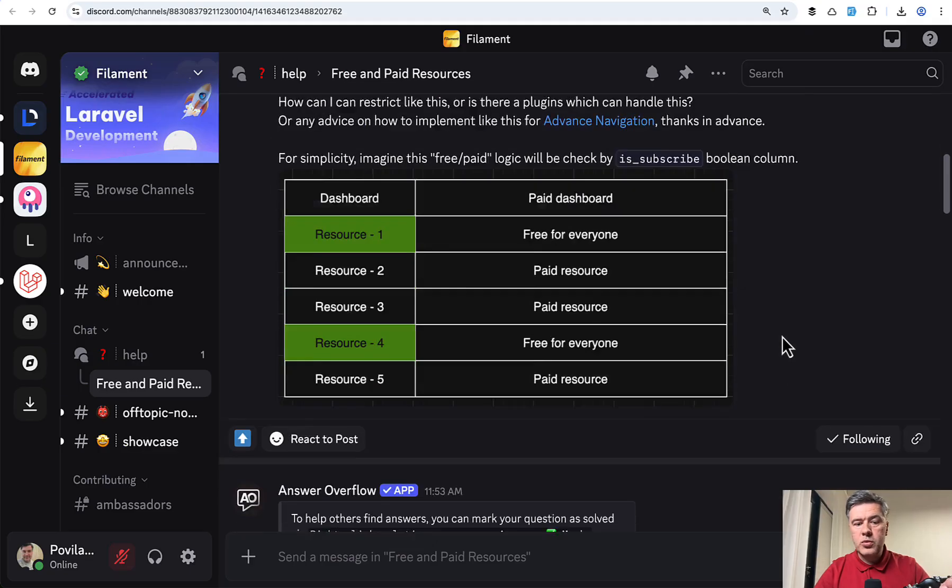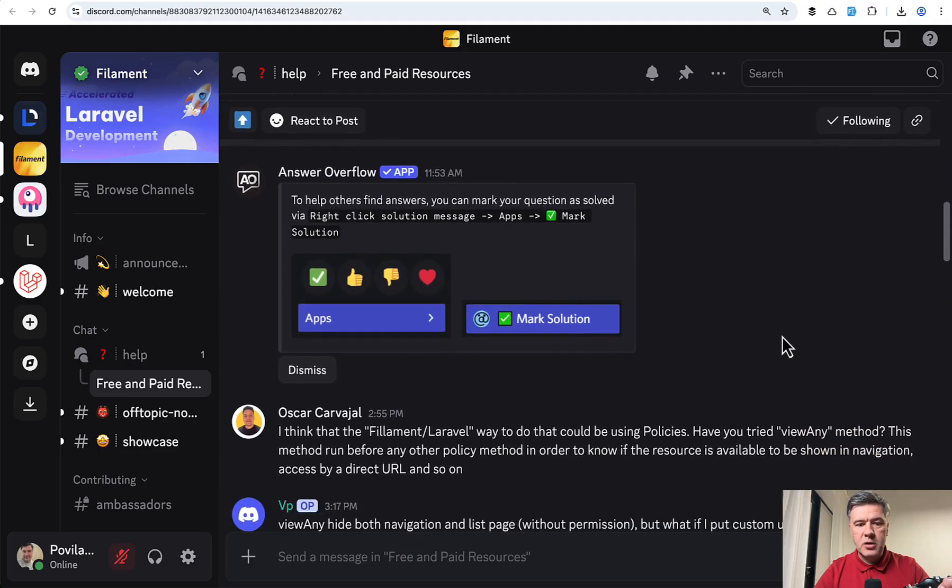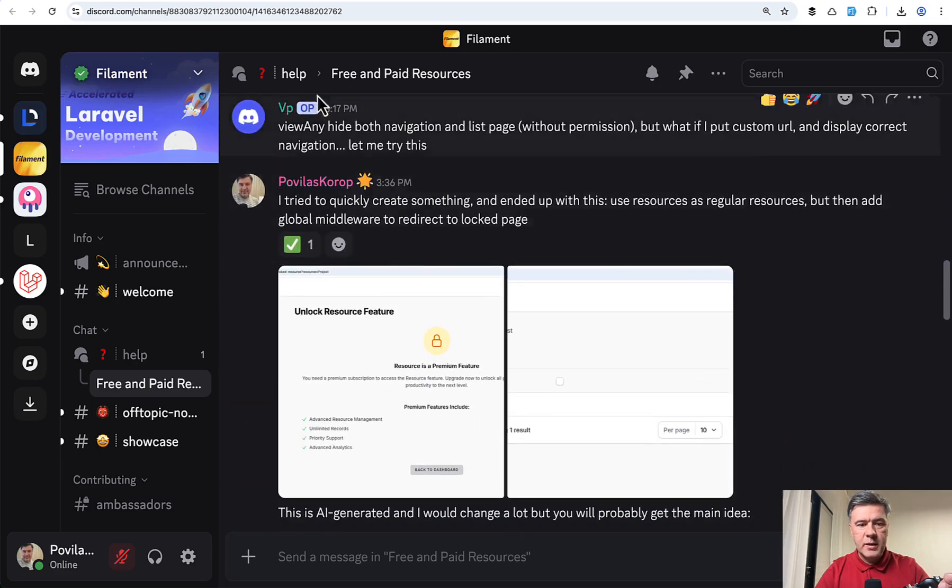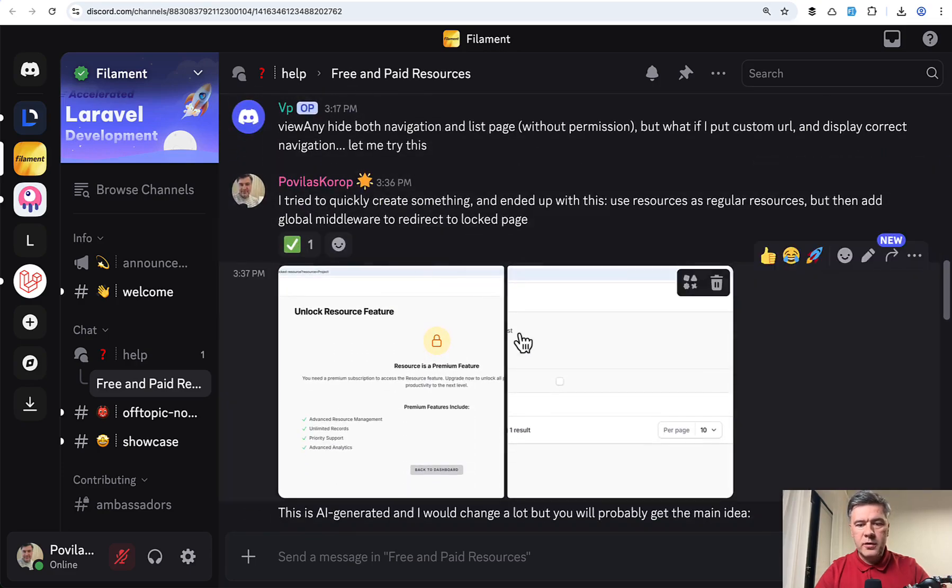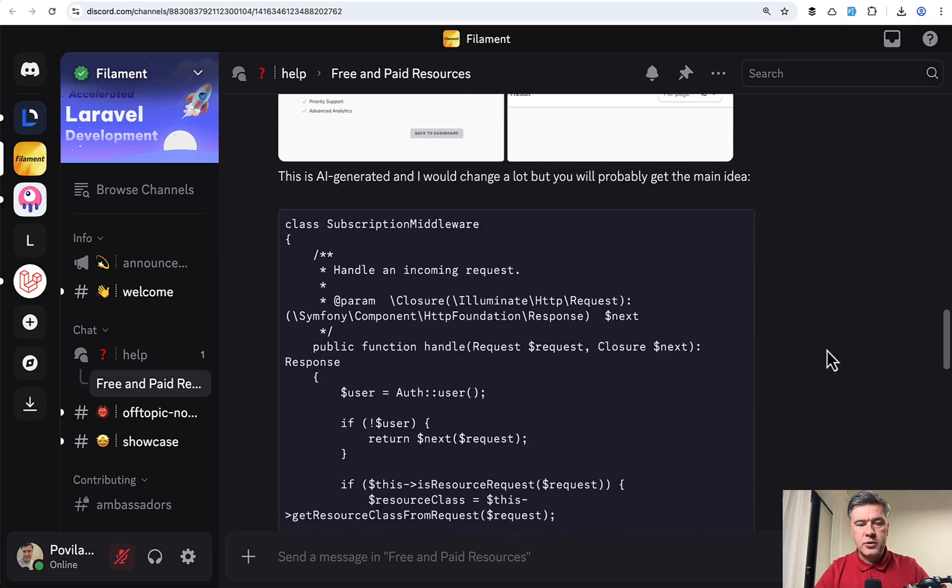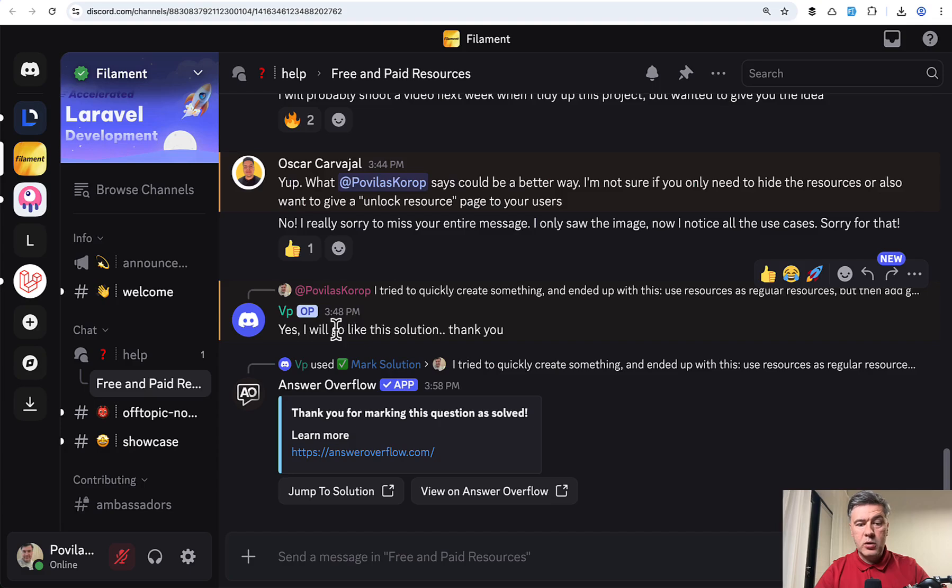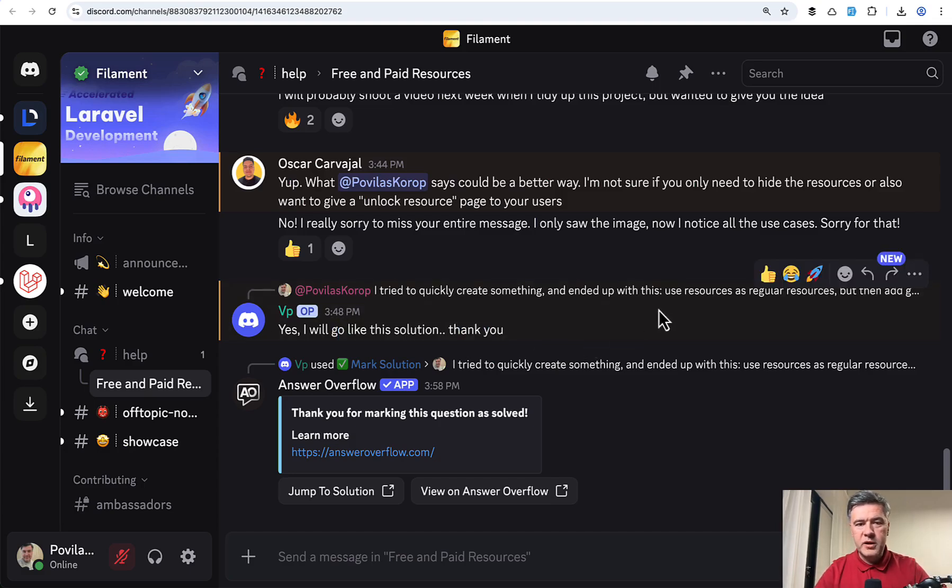So yeah, this was my solution, which I suggested on Discord. And it was accepted by the author who also said later that I will go like the solution. So that was the primary goal for me to help a person.